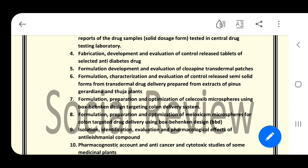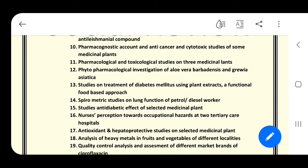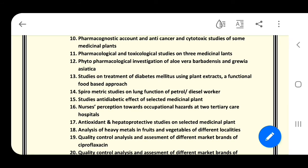Number nine: isolation, identification, evaluation, and pharmacological effects of an anthelmintic compound. Number ten: pharmacognostic account and anticancer and cytotoxic studies of some medicinal plants. Number eleven: pharmacognostic, pharmacological, and toxicological studies on three medicinal plants. Number twelve: phytopharmacological investigation of Aloe barbadensis and Grewia asiatica.